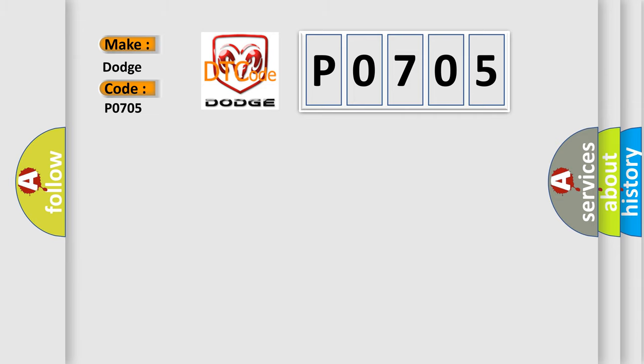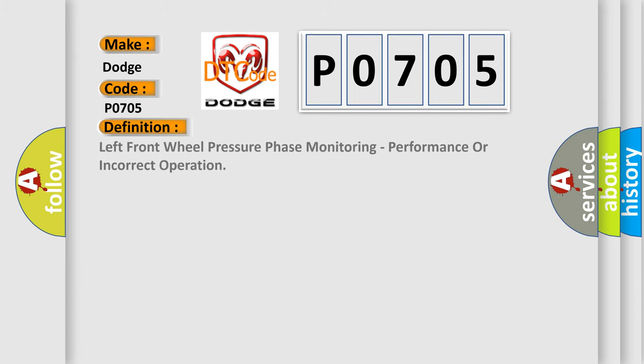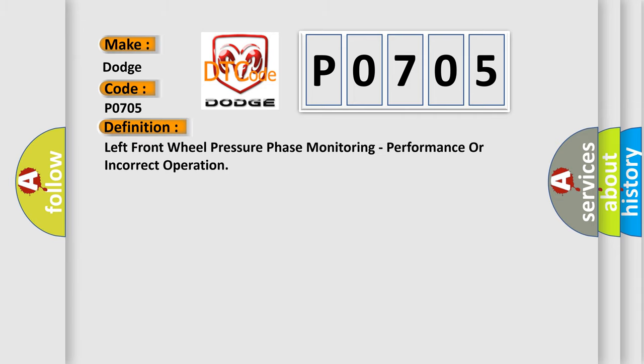The basic definition is left front wheel pressure phase monitoring, performance or incorrect operation.